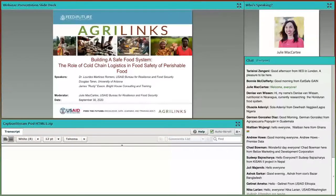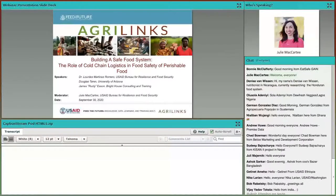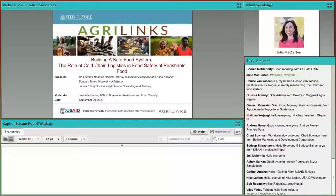Hello, everyone. On behalf of AgriLynx, Feed the Future, and the USAID Bureau for Resilience and Food Security, I would like to welcome you to our webinar today on the role of cold chain logistics in food safety of perishable food.